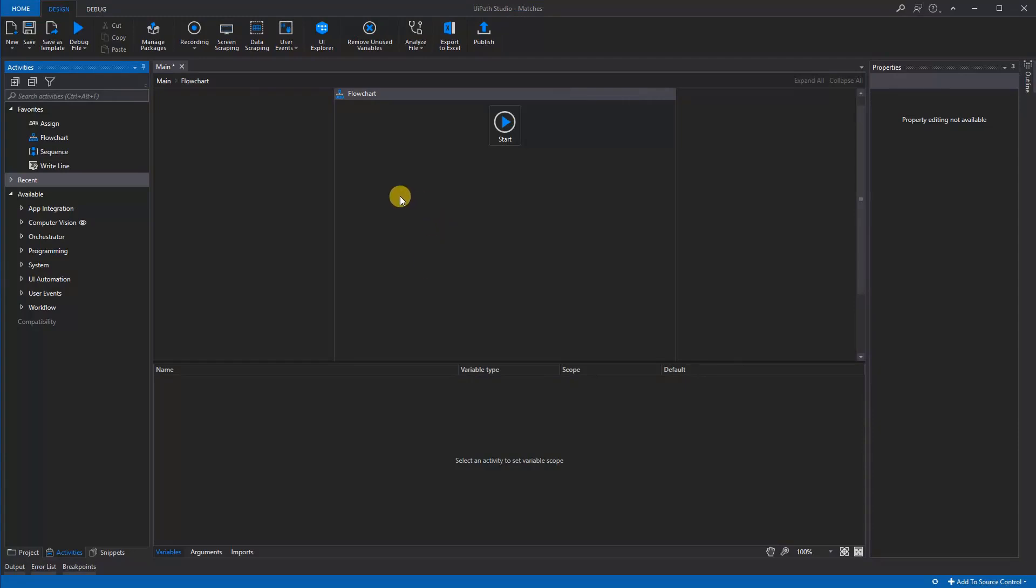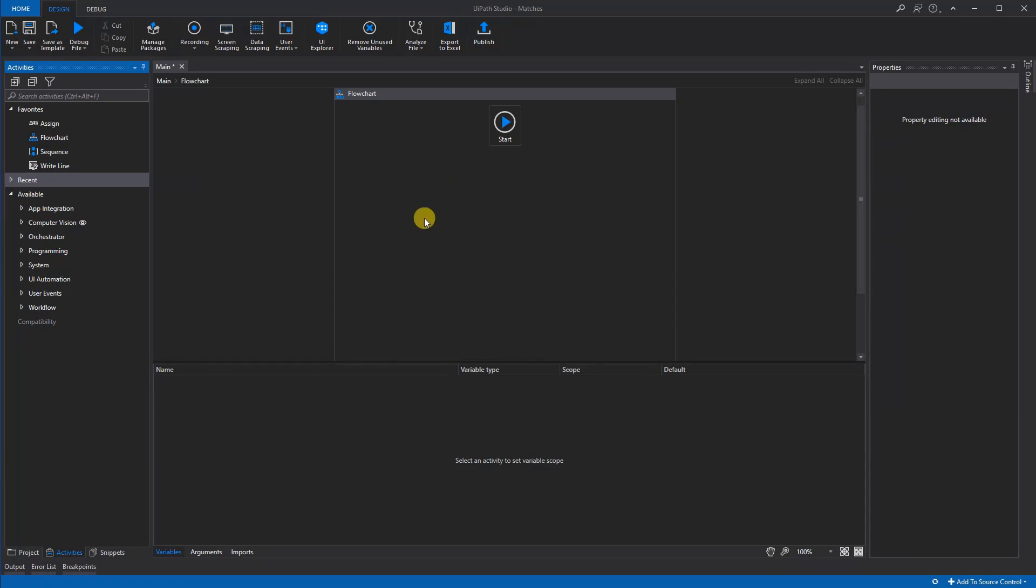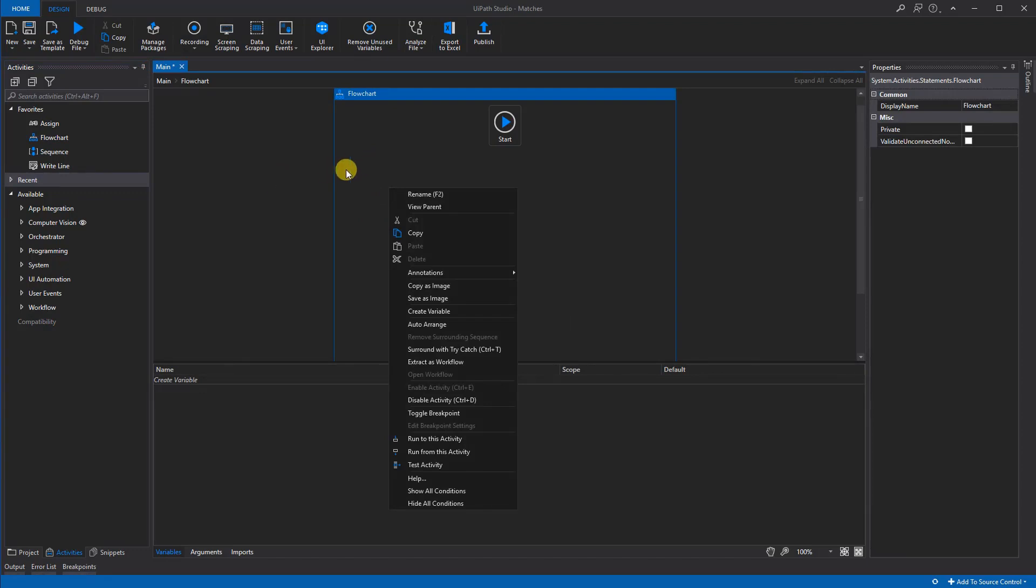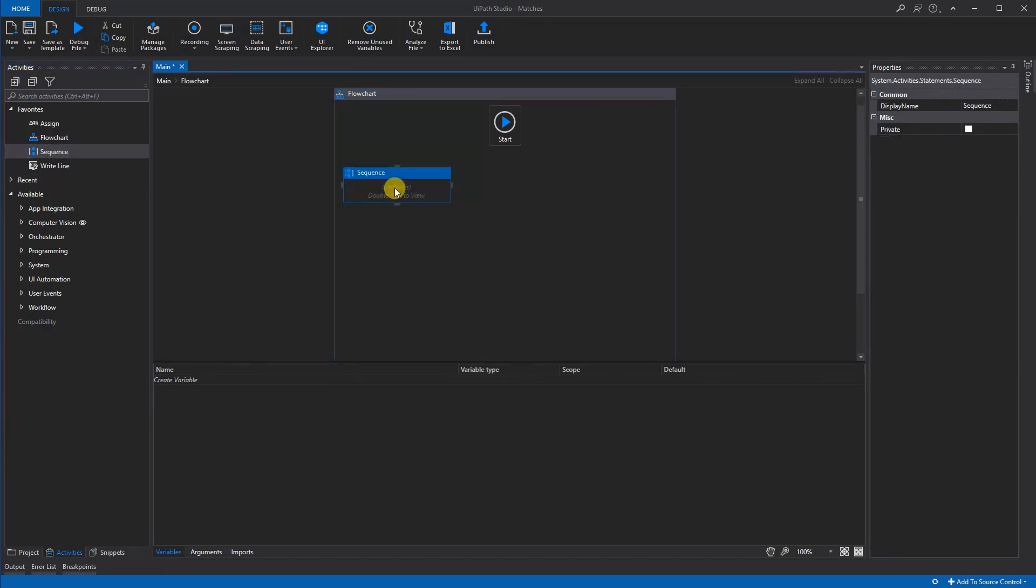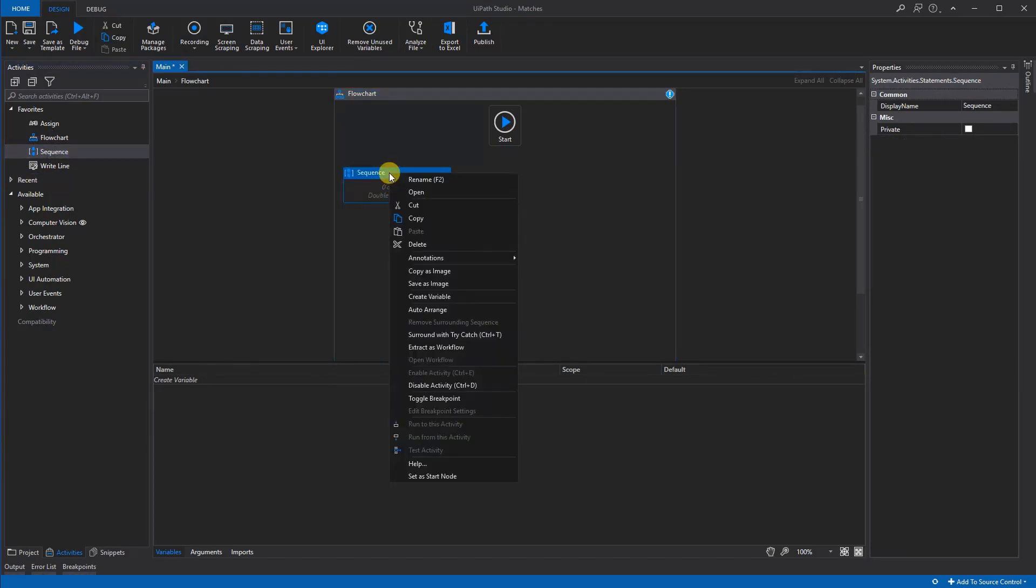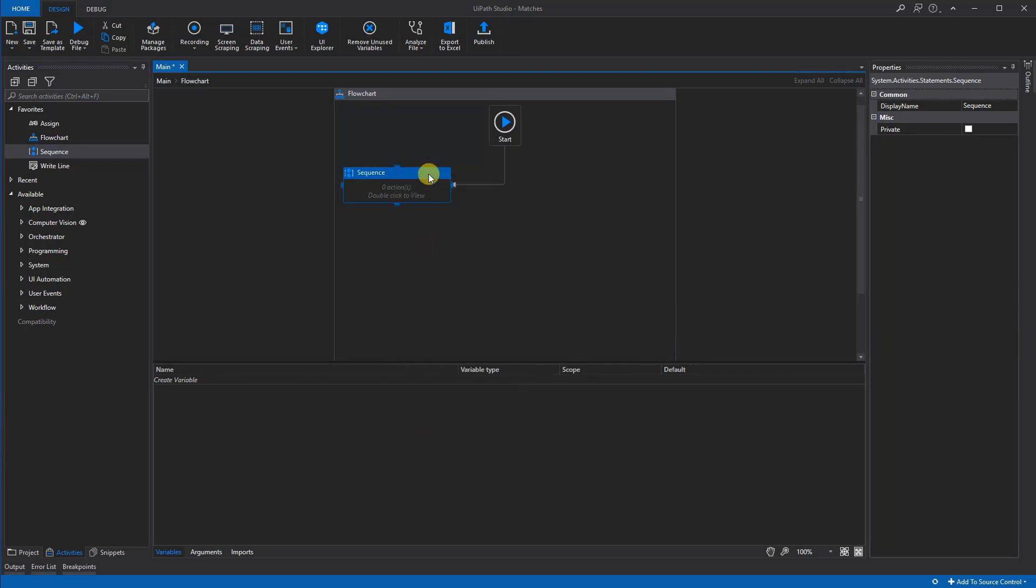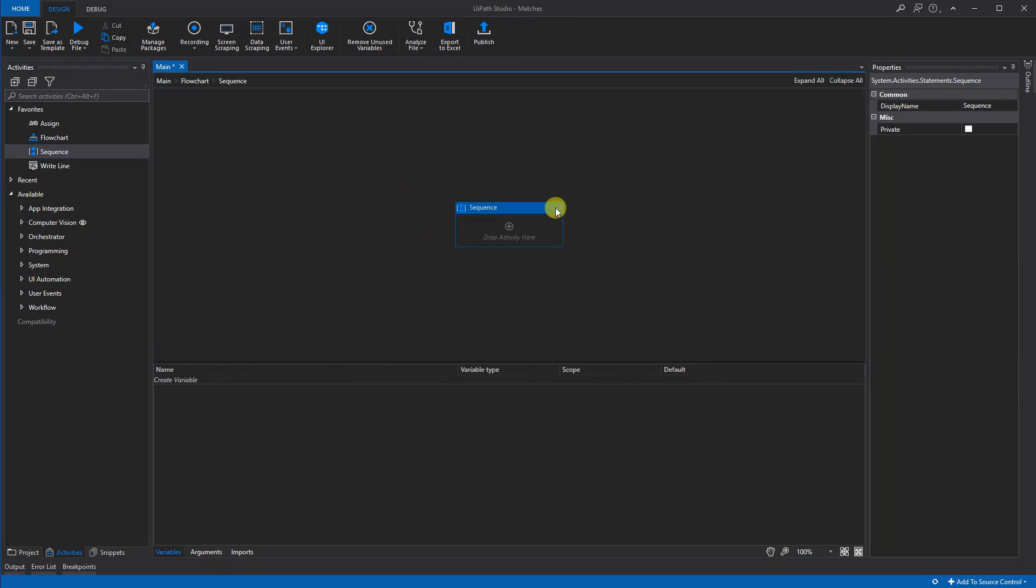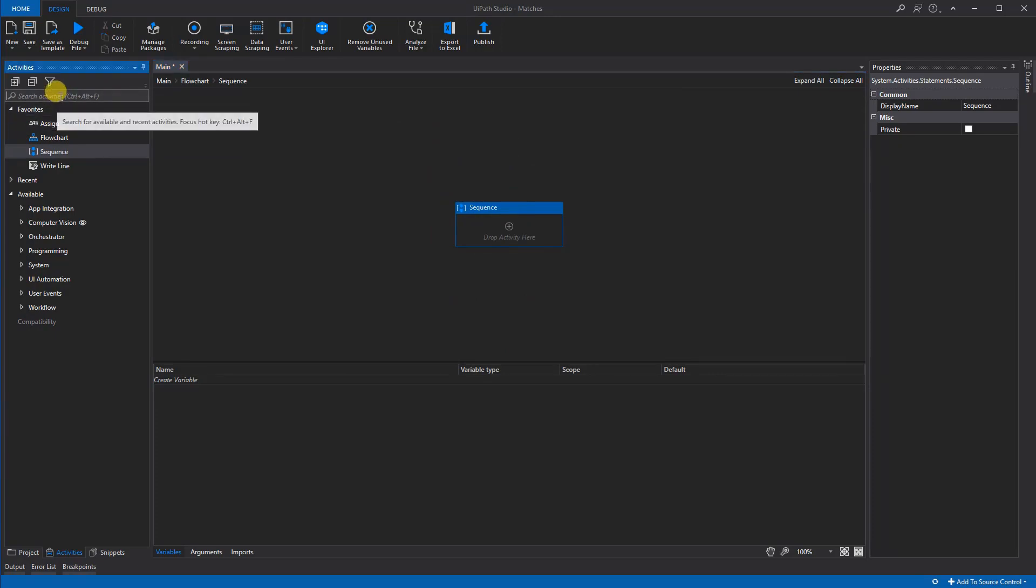Remember we had to extract license plate and a date if they were both there in the mail. So if one of them will be missing, we won't extract anything. So first off we'll drag in a sequence here, we'll right-click, set it as start node, double-click in it, and now we're here ready to roll.